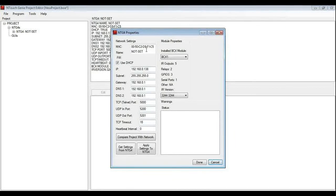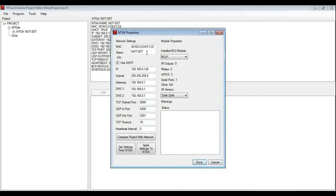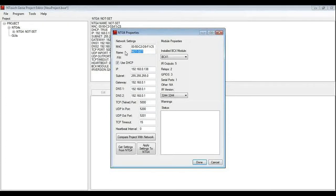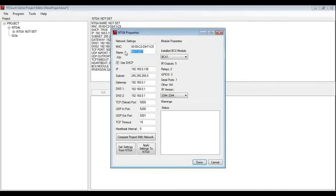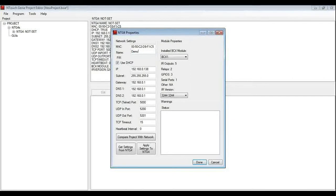First of all we have got the MAC address which we should not change of course. We have then got a name. You can give the genie a name, something that makes sense to you for the project. It may be genie installed in equipment rack, genie behind the living room TV or wherever the location is so it makes it easy for you to find later on. For this example I am going to call it demo.